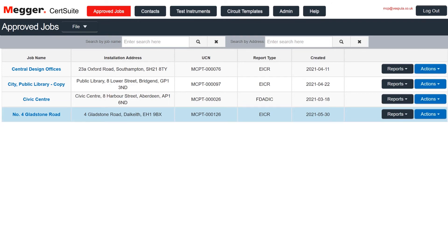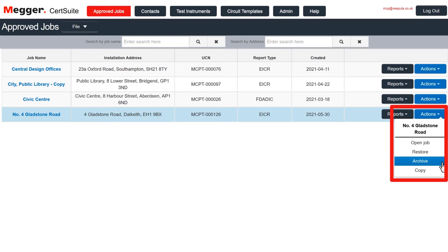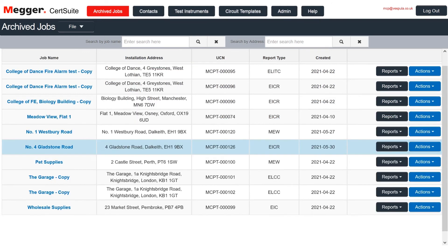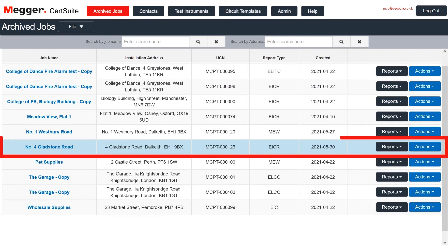Finally, when the client has paid and the job can be closed, it can be moved to the archive. And here it is.